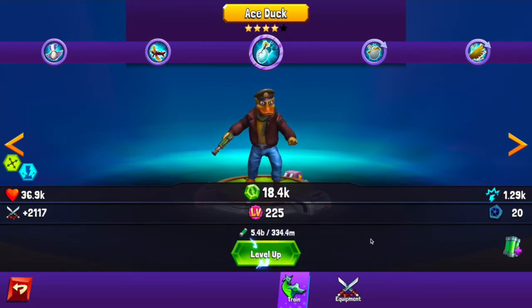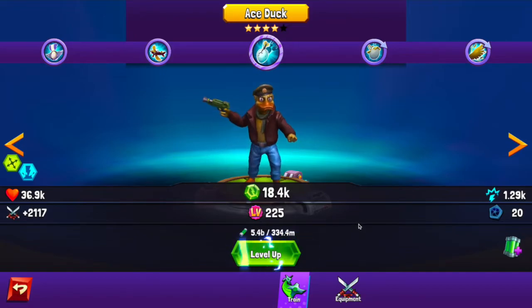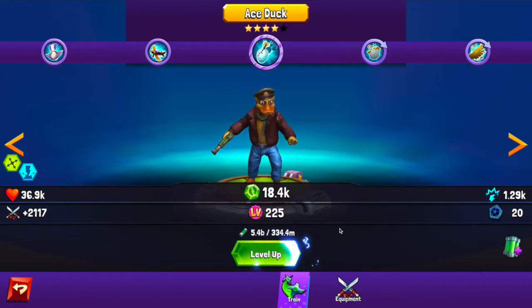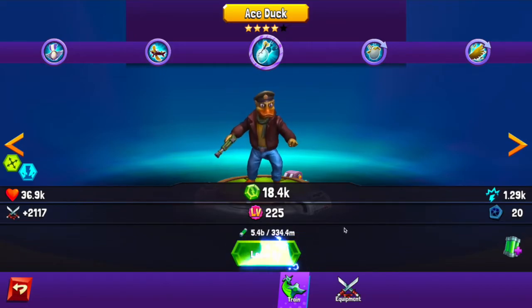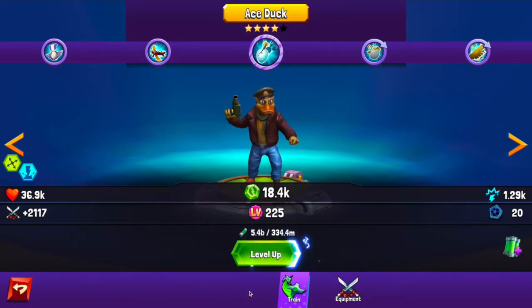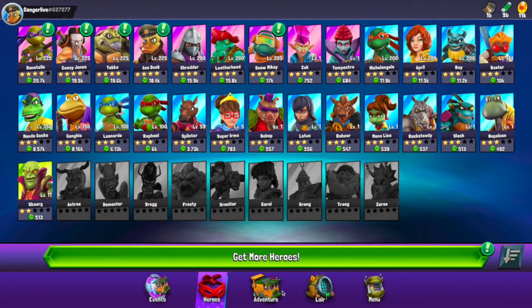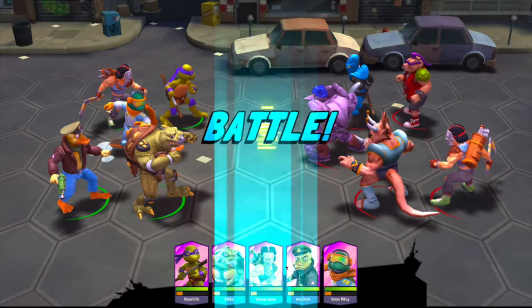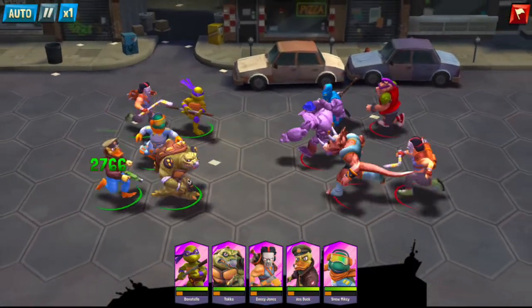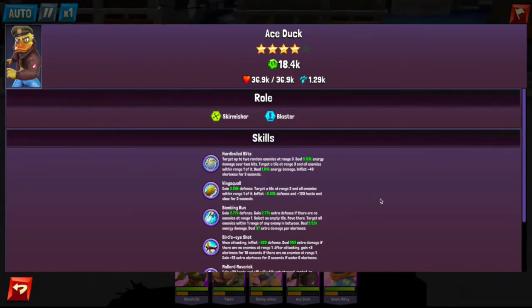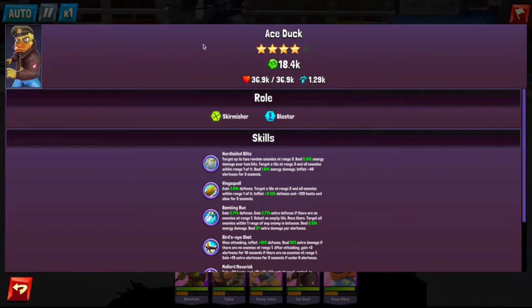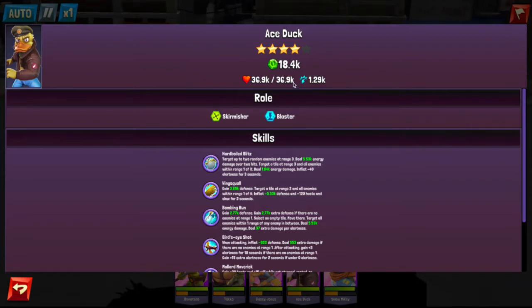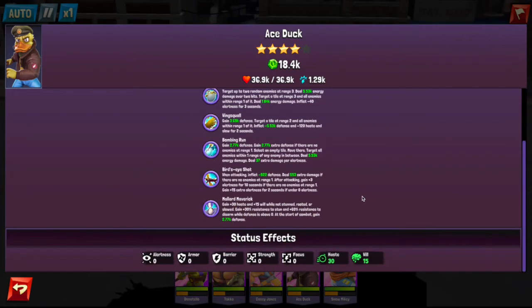But I also want to go now and talk to you about status effects. So we're going to go back into a fight and take a look at those status effects. Okay, so to see the status effects, you can click on your character. And I'll just click on Ace for now. And of course it tells you the same—a lot of similar stats. The hit points, the blaster, energy damage, his roles, his skills.